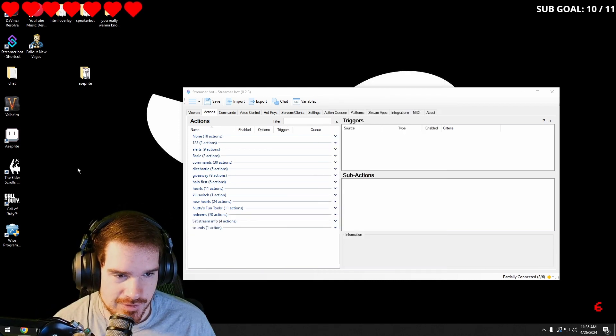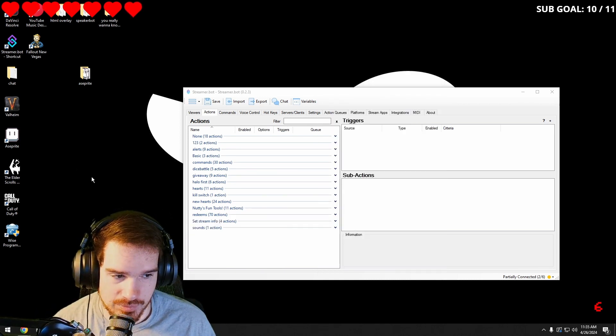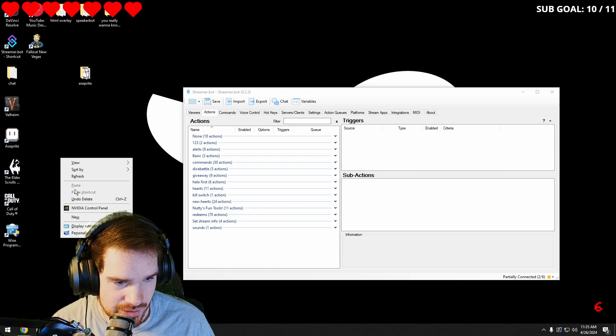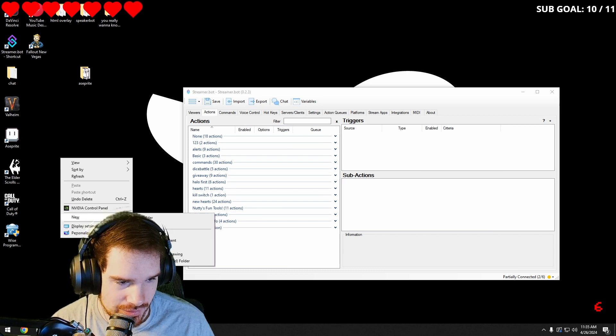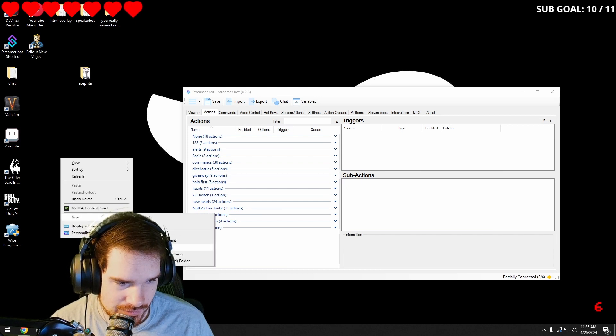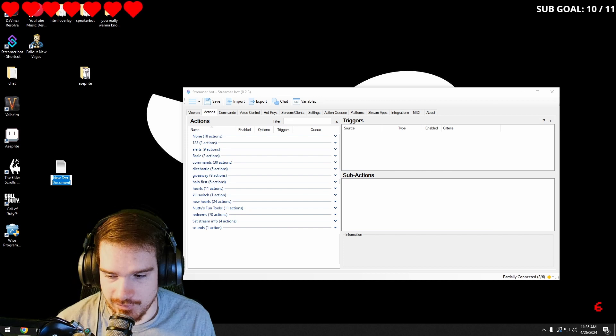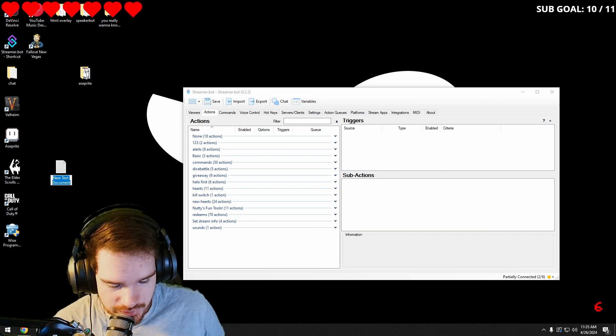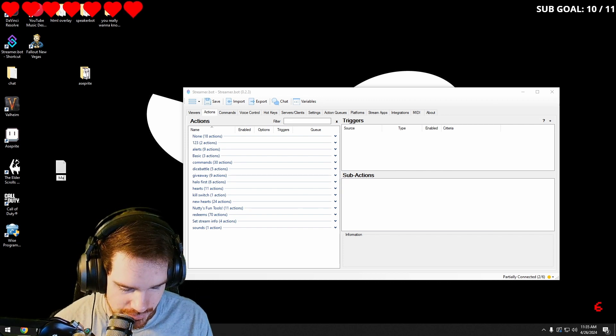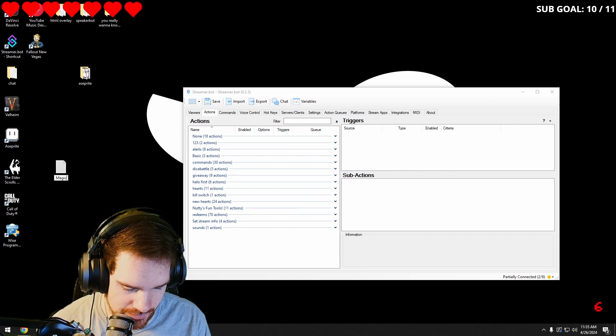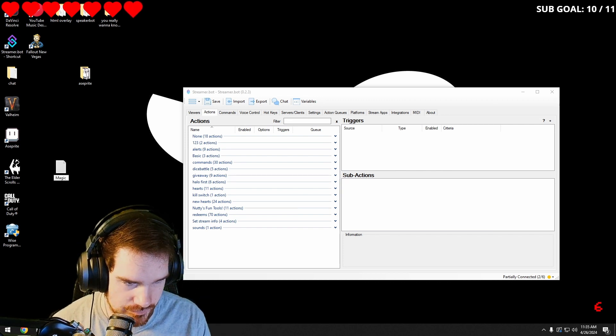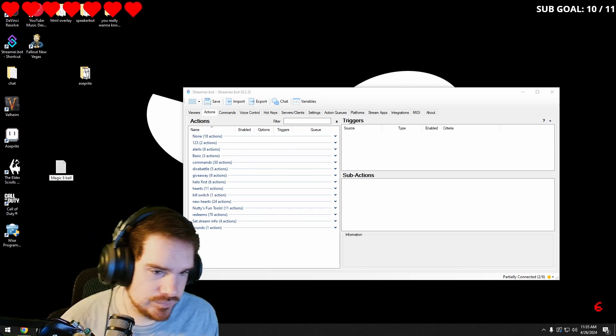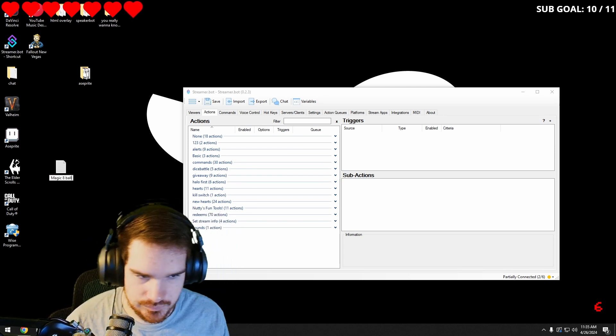Next on the list is a magic eight ball. So we're going to go ahead and start by making a text document on our desktop. You can put it in a folder wherever you want. And I'm going to name it magic eight ball.